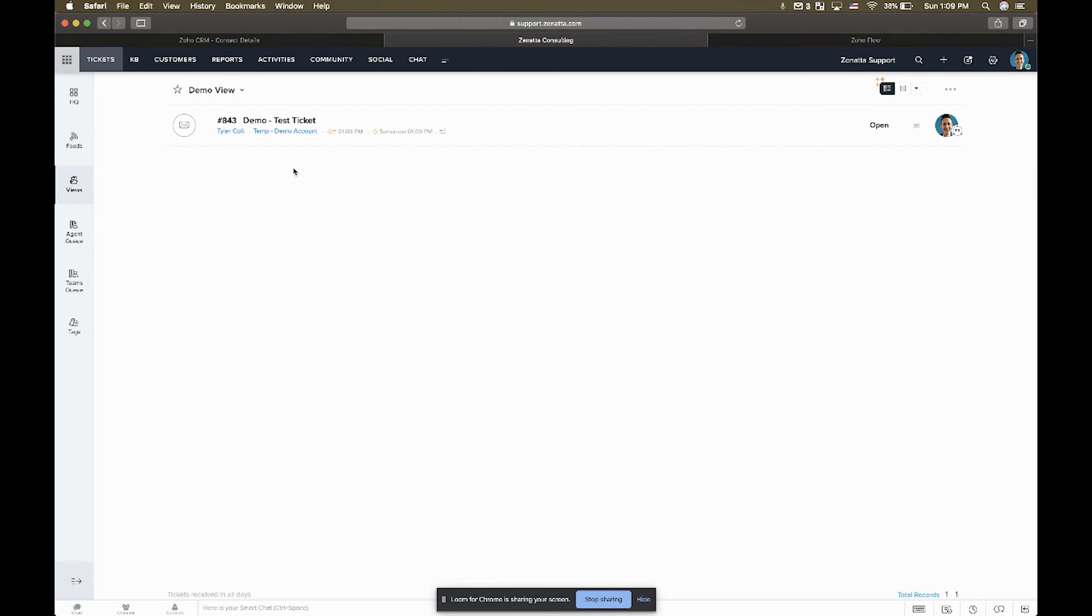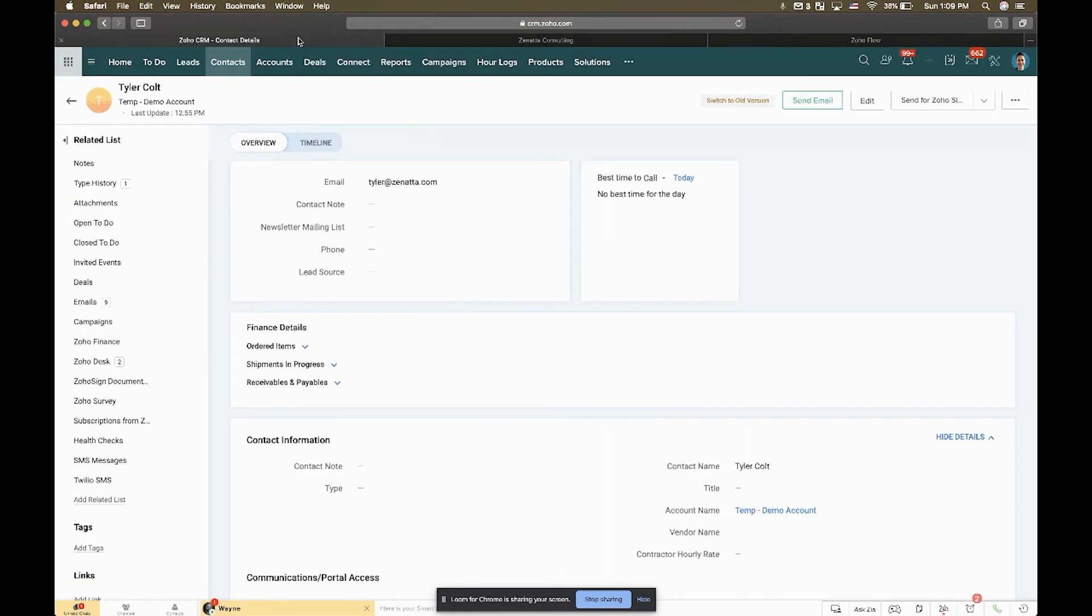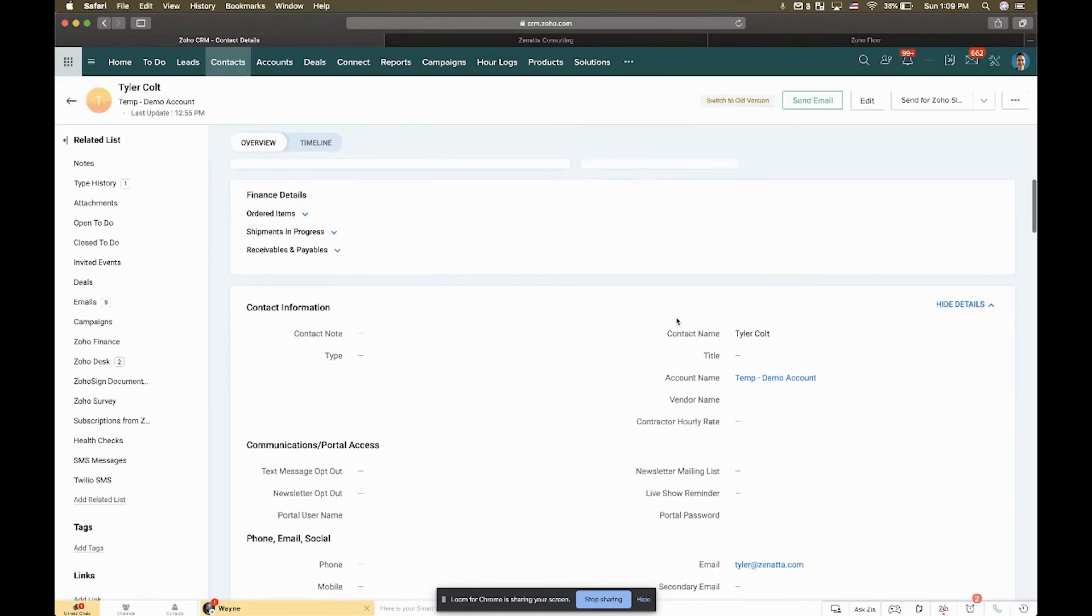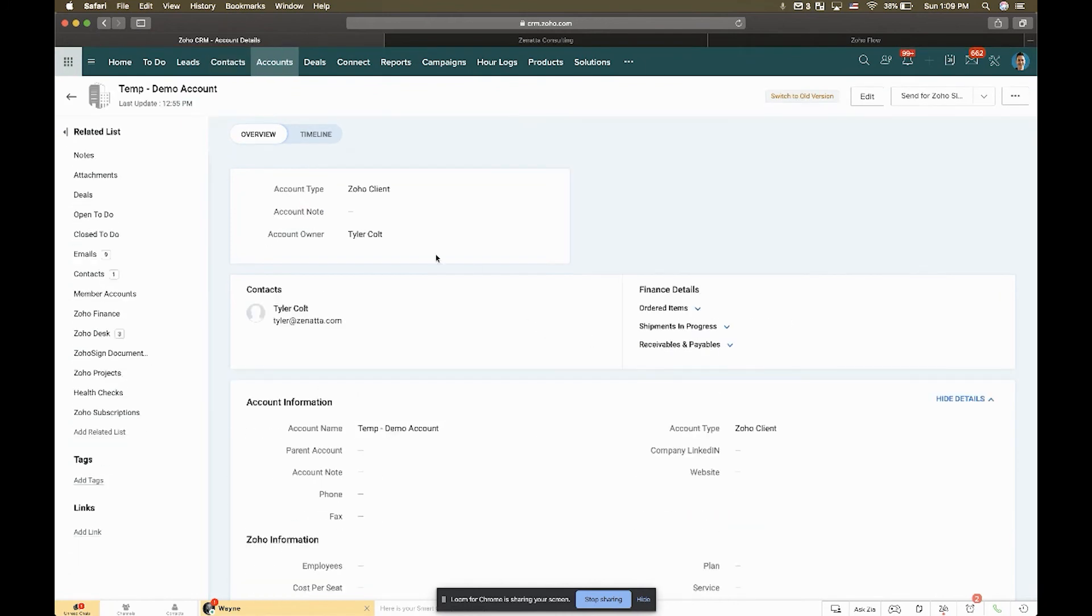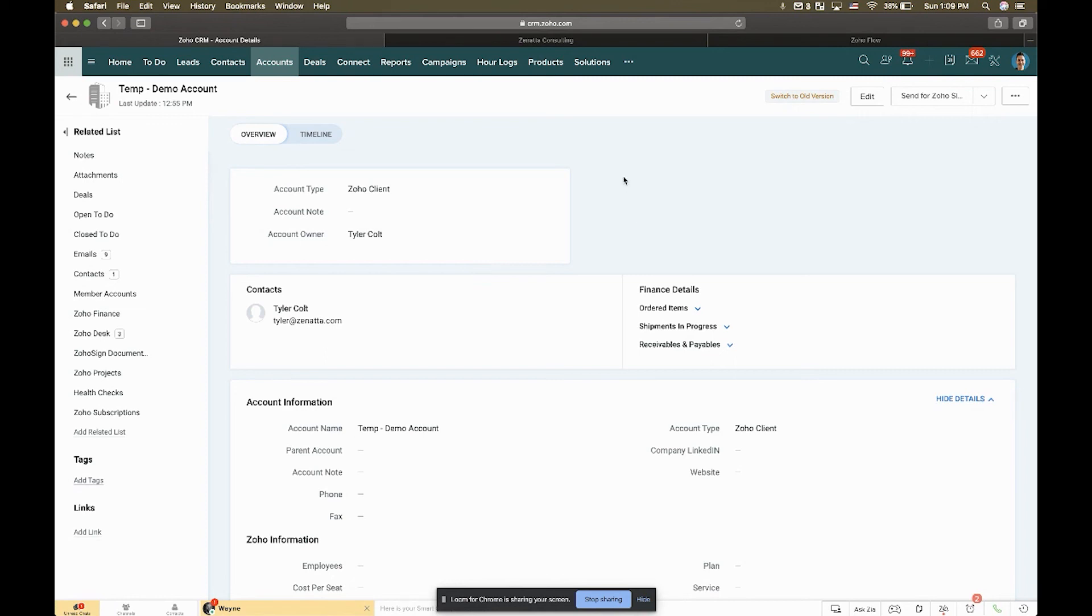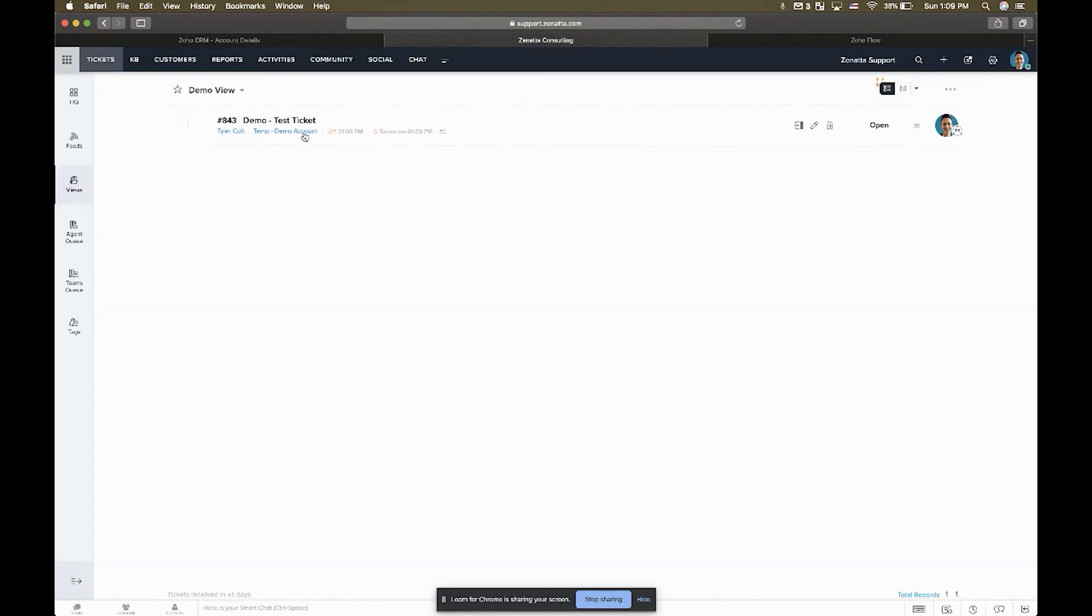You could roll it up and do it at either the account or the contact level. So I could say if I've got multiple contacts, maybe we just want to reference their account and pull the owner from here. That's totally doable with this integration as well, using Zoho Flow to basically fill in the gap there between the CRM and Zoho Desk.